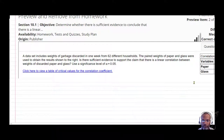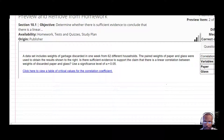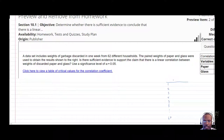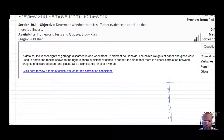For this problem, the setup is that there were 62 different households that were visited — 1, 2, 3, 4, 5, 6, all the way down to 62 — and then in each of those households, they looked at the weights of paper versus glass.